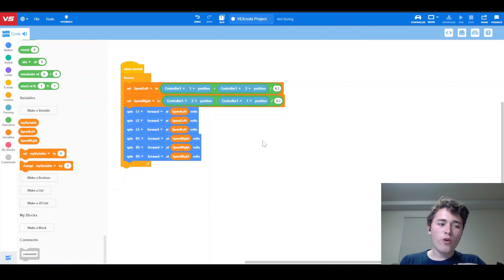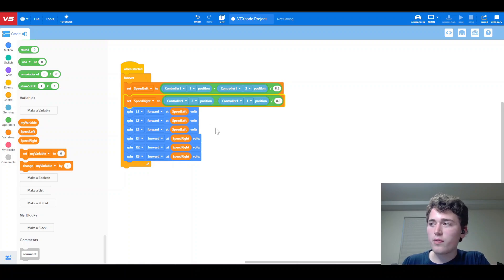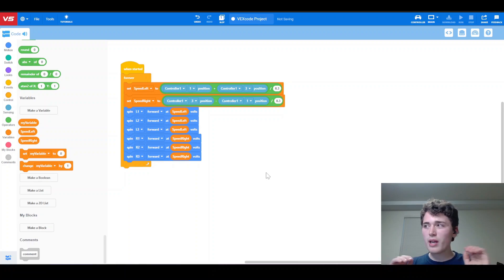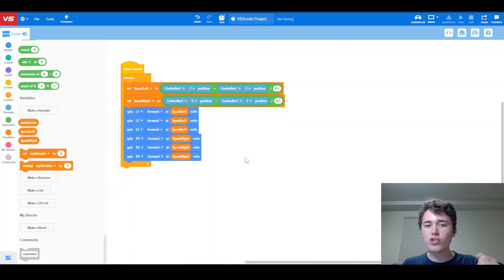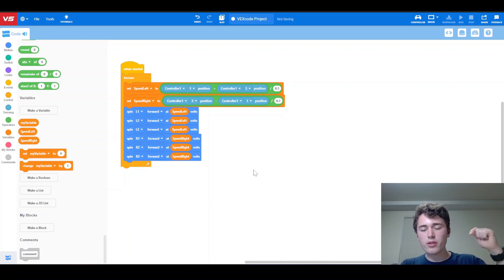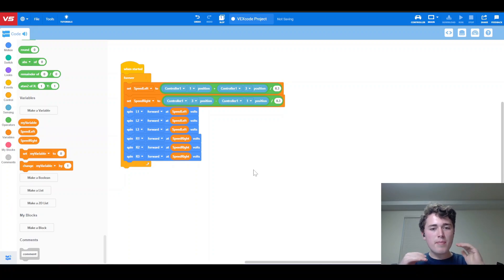Once you get that all straightened out, this code is good to go. As soon as we add a When Started block, this will spin our drivetrain motors at the voltage we told them to spin at based on our controller input — because voltage drives your robot a lot smoother than a percent. This is how you code a six-motor drivetrain in VEX code blocks. This code works — I've used it and I've actually won competitions with code just like this. Make sure you hit that like and subscribe button, and don't forget to click the link in the description for closer pictures of this code or more details. Feel free to email me with any questions.